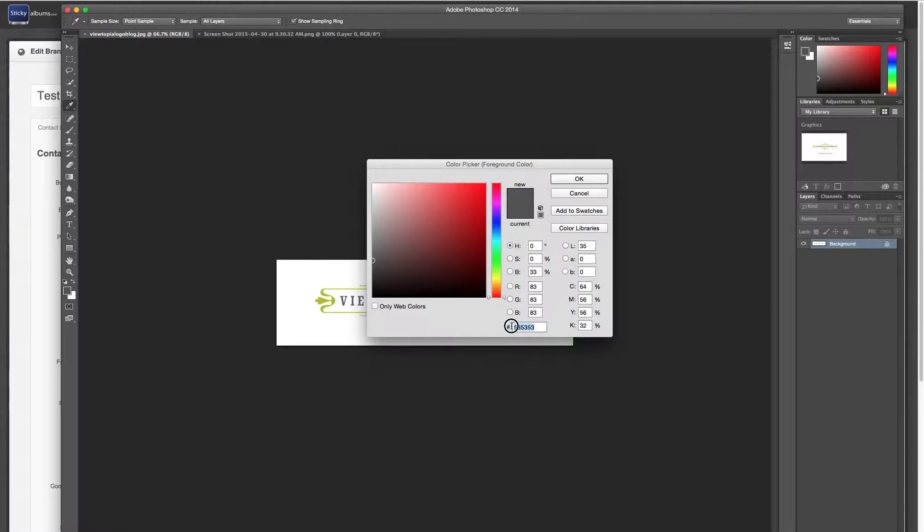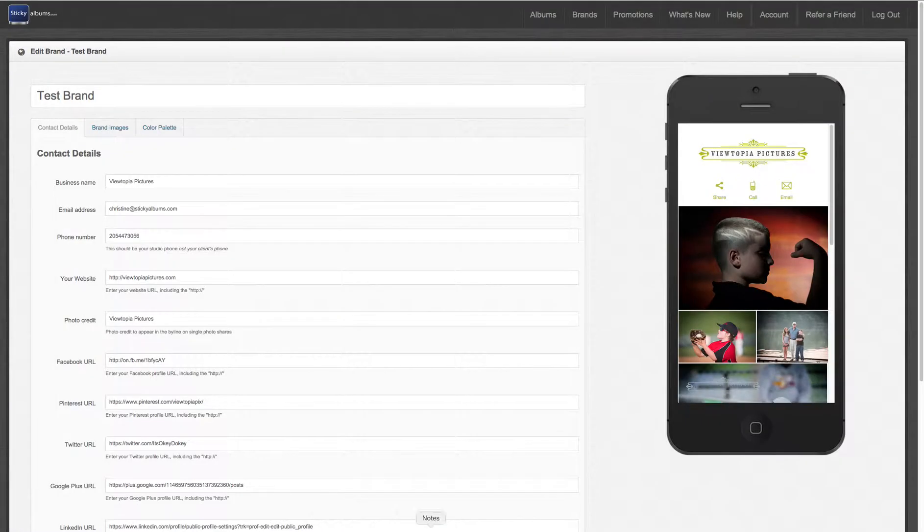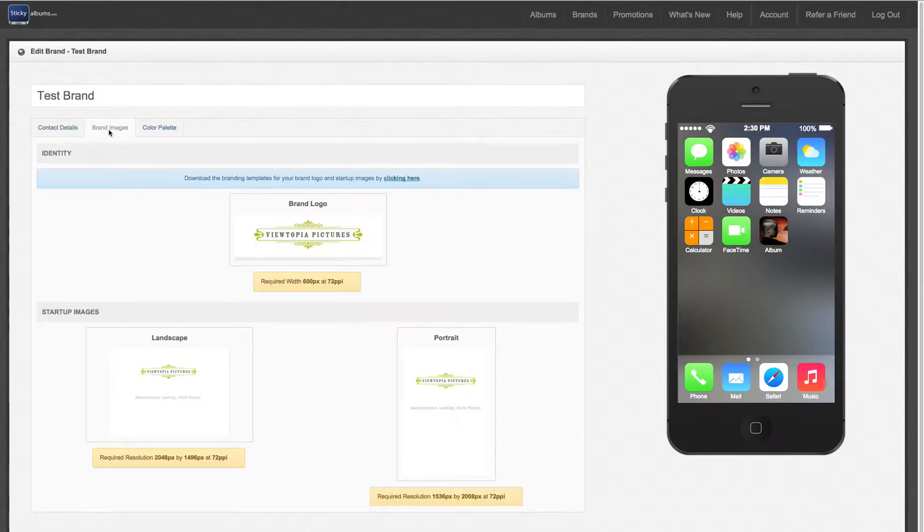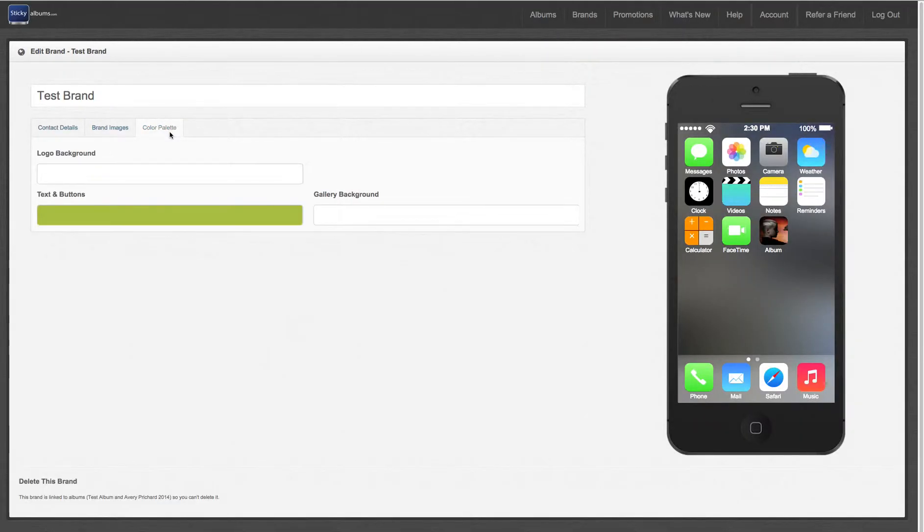So I'm going to copy this hex code and go back into the builder. I'm in my brand here. I'm going to click on brand images, and then I'm going to click on color palette.